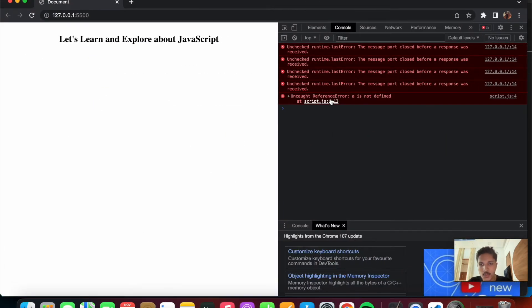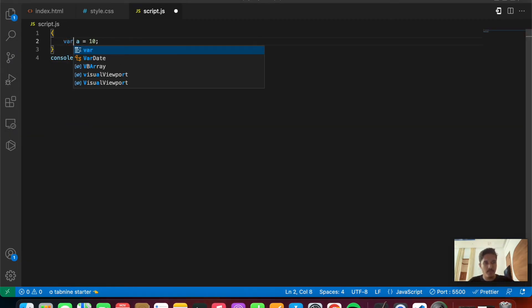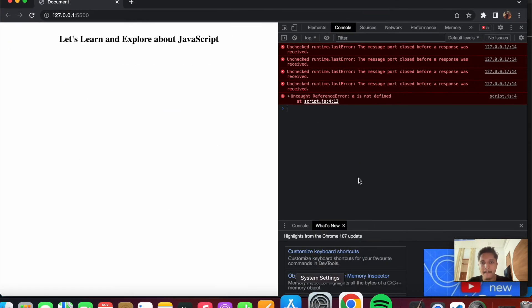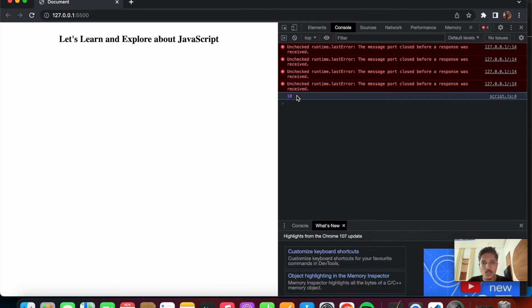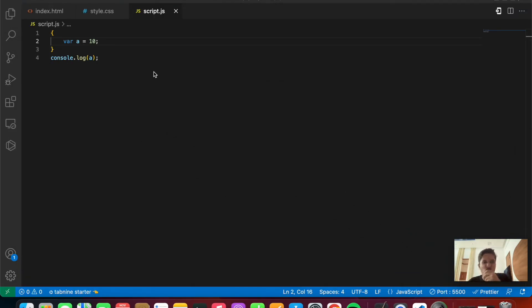If we change const to var, we should see the value 10 — save the file, and yes, we are getting 10. That was it about the introduction of variables.